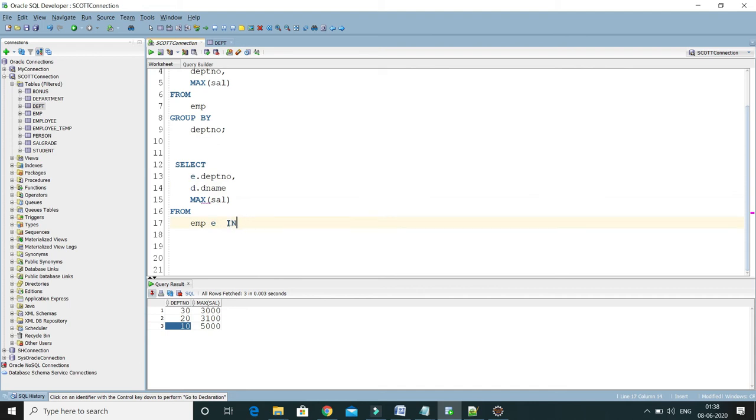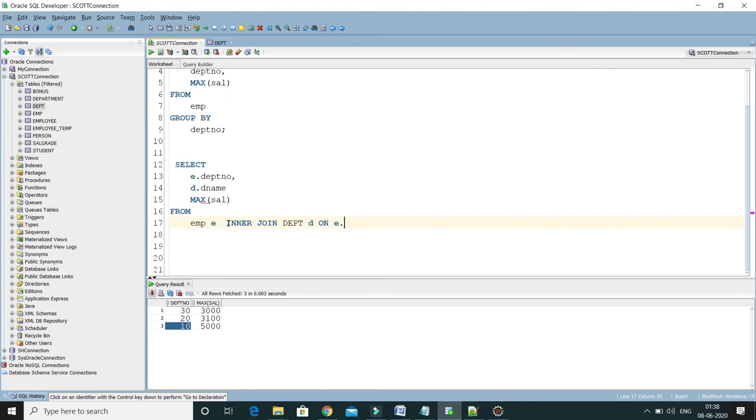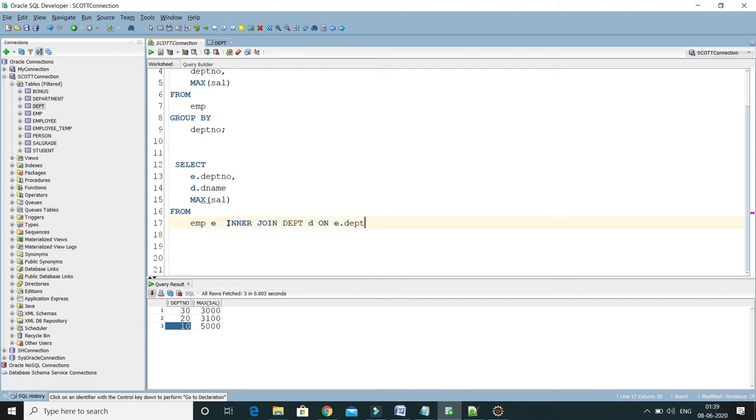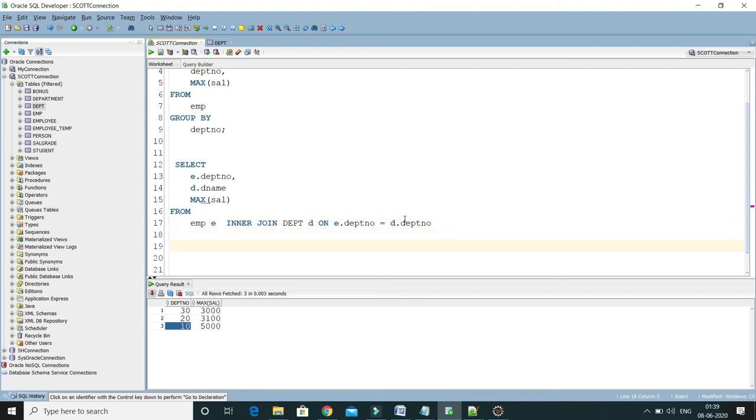INNER JOIN on DEPT, alias is D. Here you have to specify the joining condition, so the joining condition would be E.DEPT_number equals to D.DEPT_number, and then...